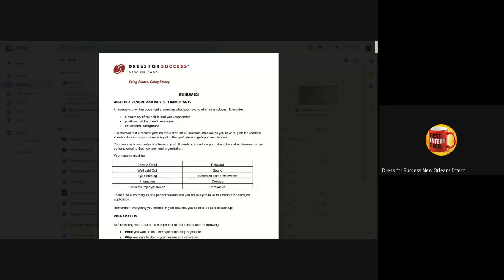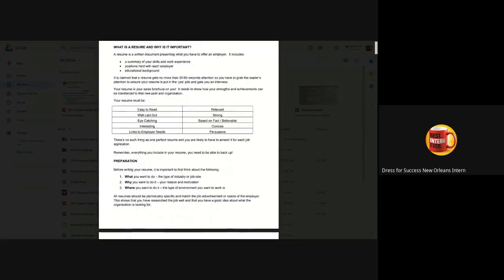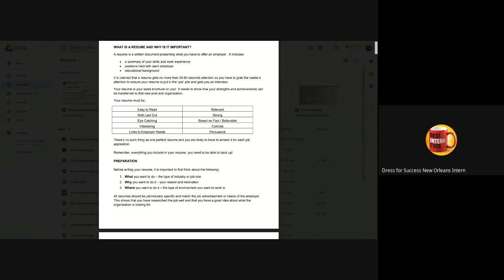So in preparation for your resume, it's important to think about the three W's: what, why, and where.